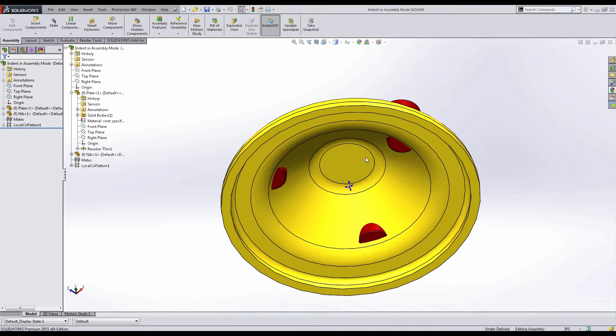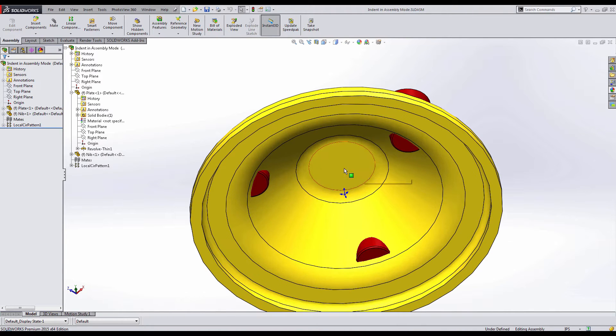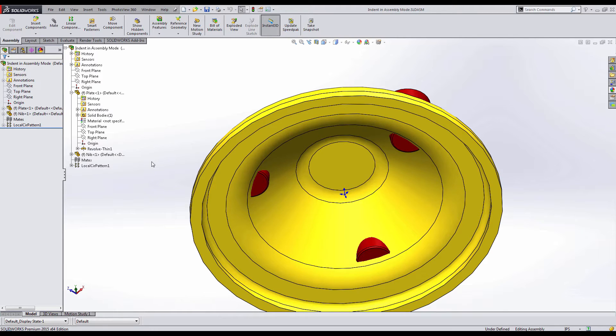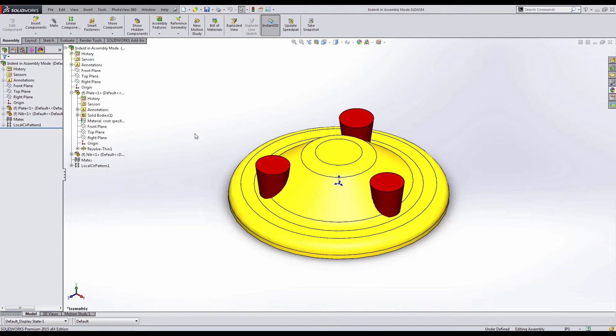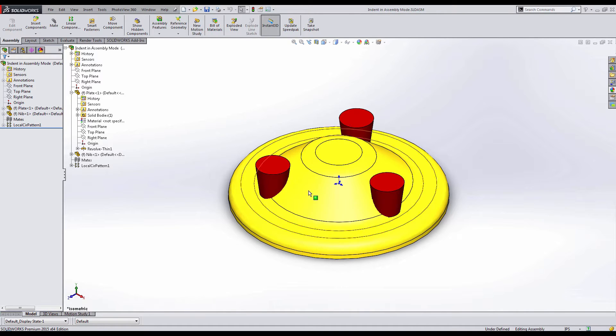And when I rotate my assembly around, I can see that the nibs actually intersect the plate. So we'll want to go ahead and apply the indent feature to the base plate, similar to what we did in the previous video.